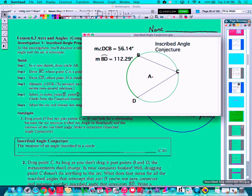An inscribed angle is an angle whose sides are chords on a circle and whose vertex is on the circle. We're looking at an inscribed angle right here, and what I'd like you to look at is the relationship between that angle, which is DCB.